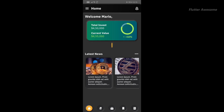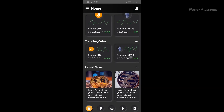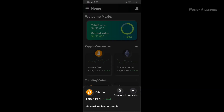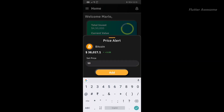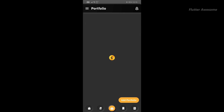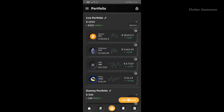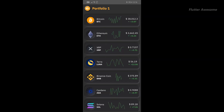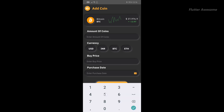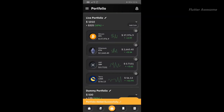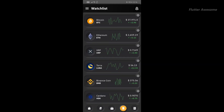Coin Pool is a cryptocurrency portfolio management Flutter app UI kit template designed for tracking live cryptocurrency prices, charts, and market changes. With Coin Pool, users can easily stay updated on the latest developments in the cryptocurrency market. Whether you're a cryptocurrency enthusiast, investor, or trader, Coin Pool offers a user-friendly interface and robust features to help you effectively manage your cryptocurrency portfolio and make informed decisions.